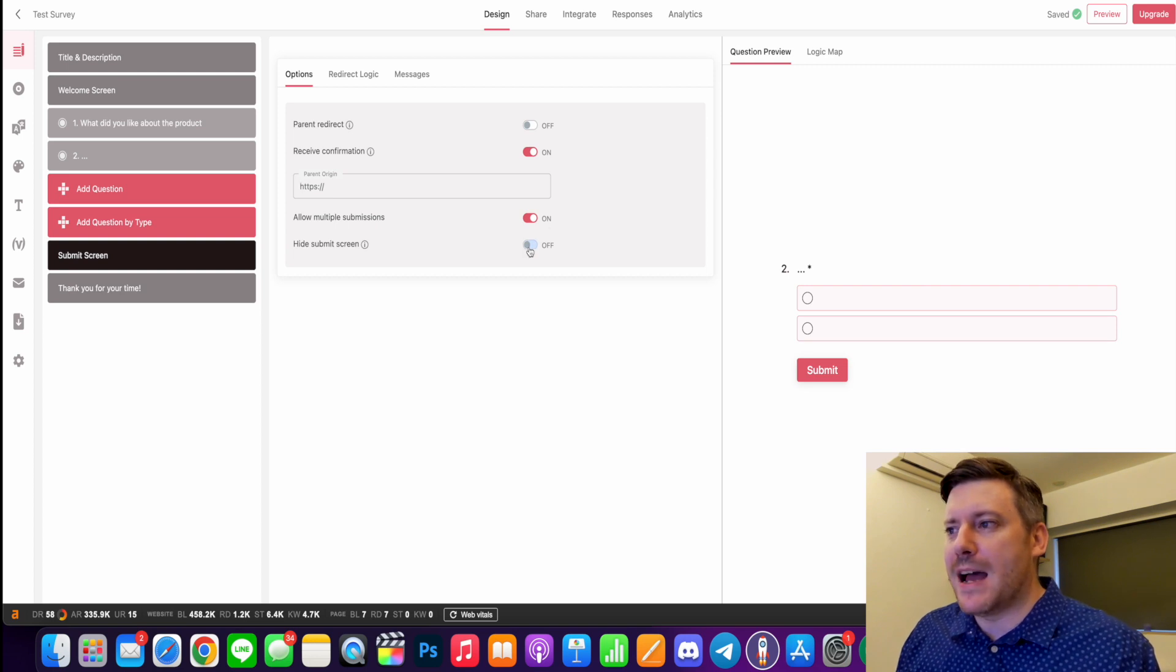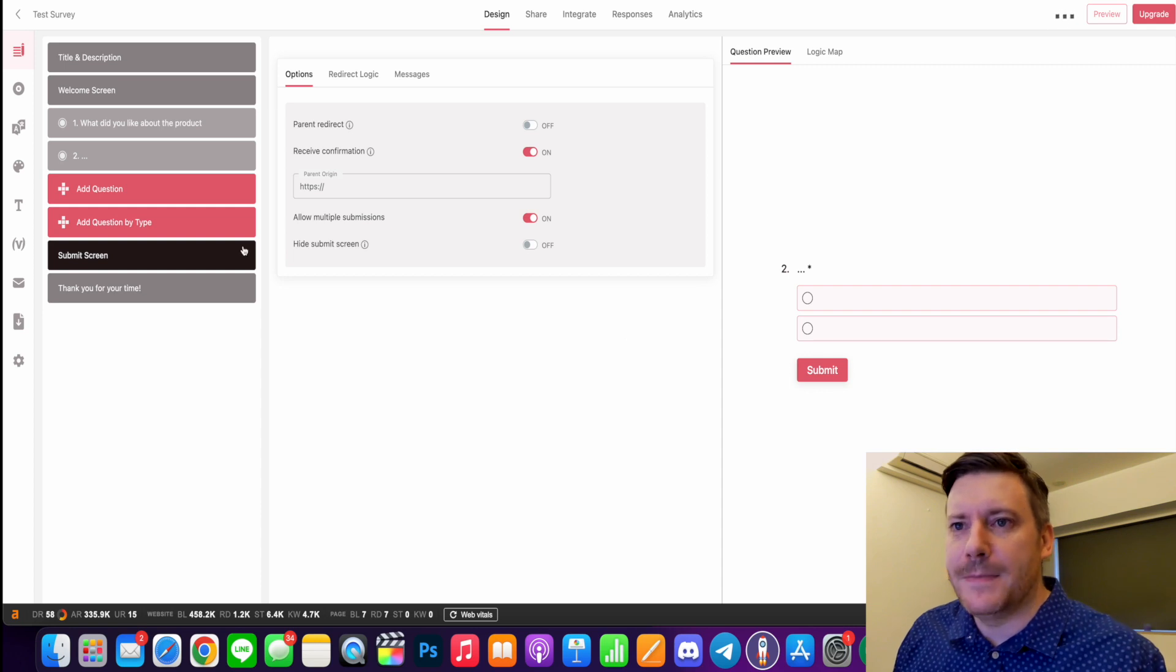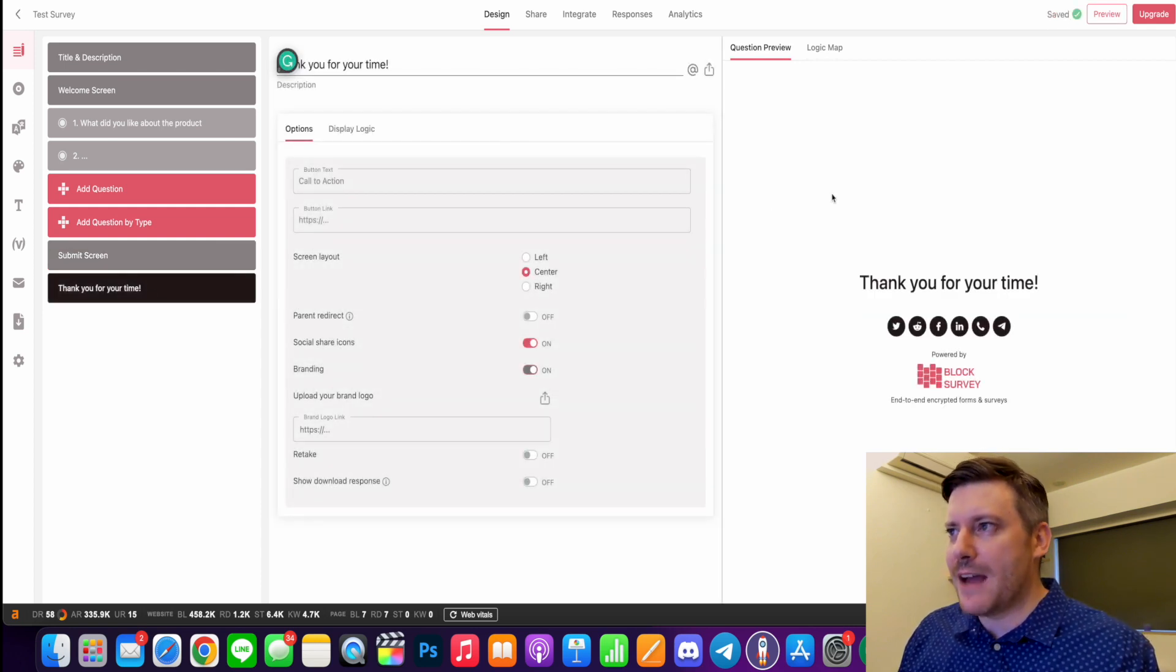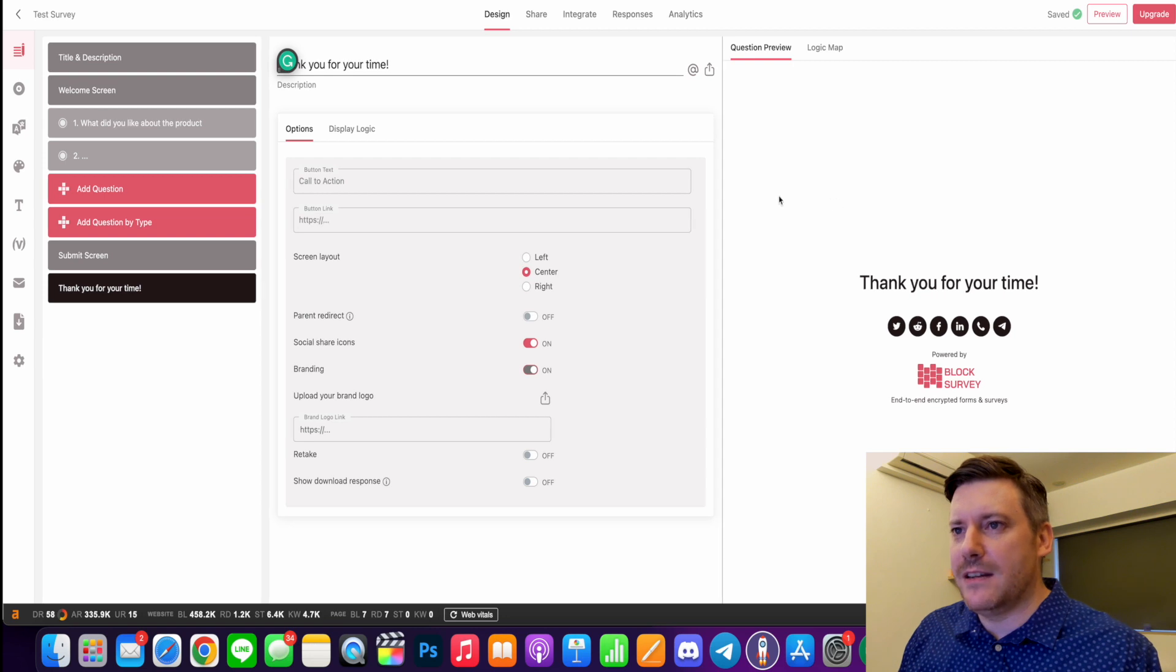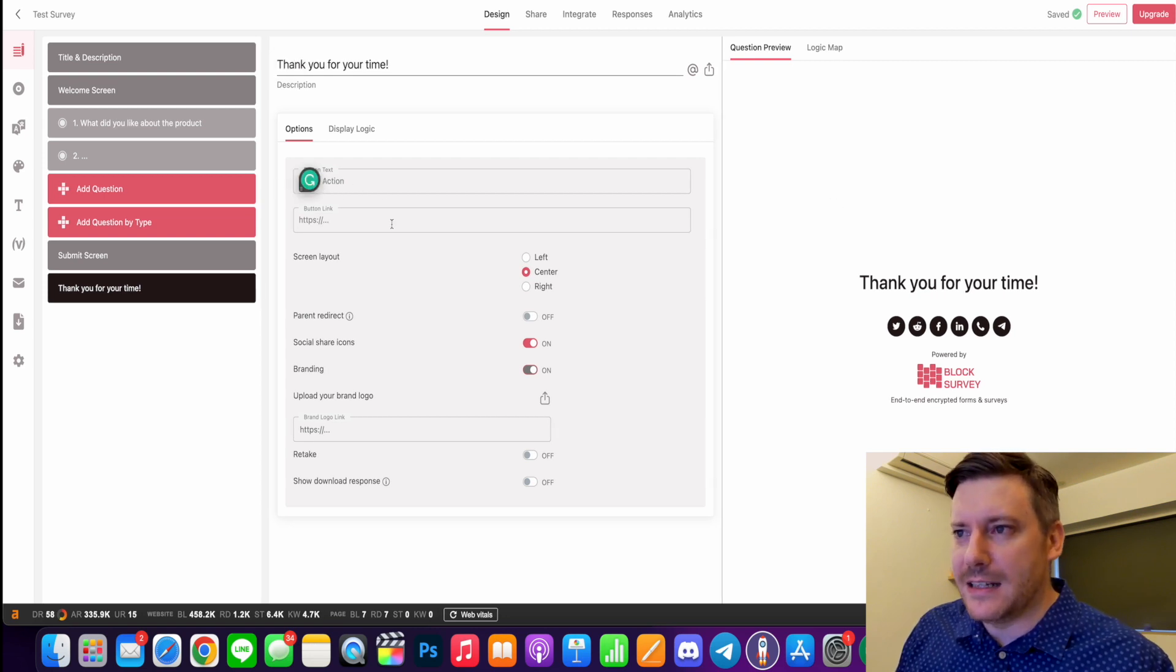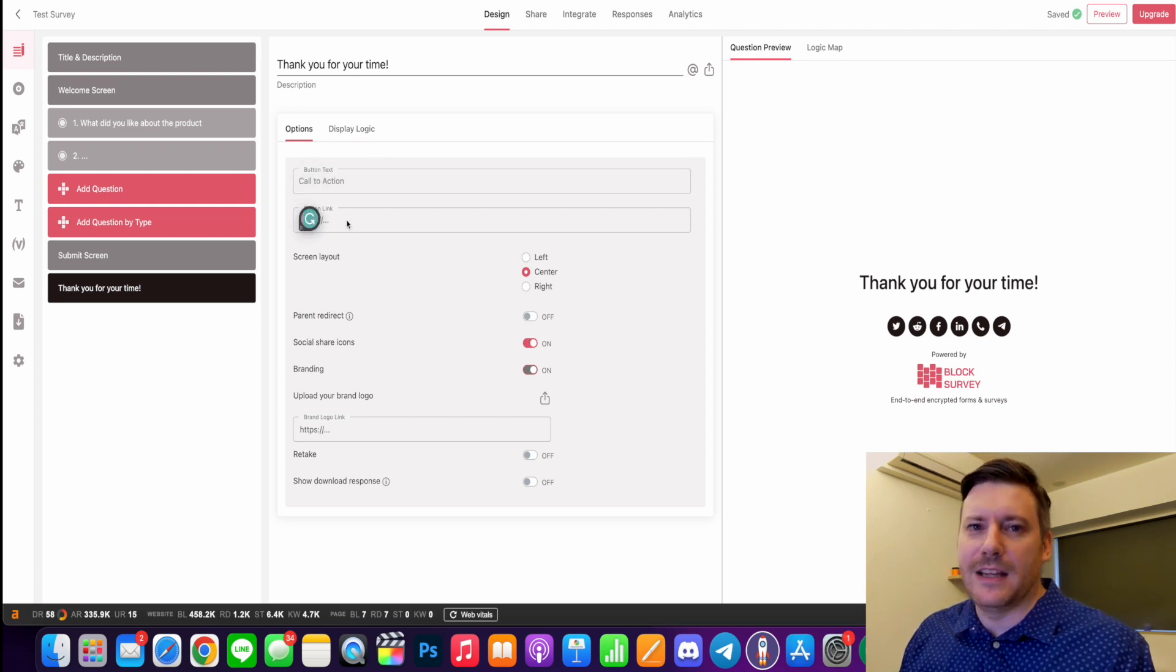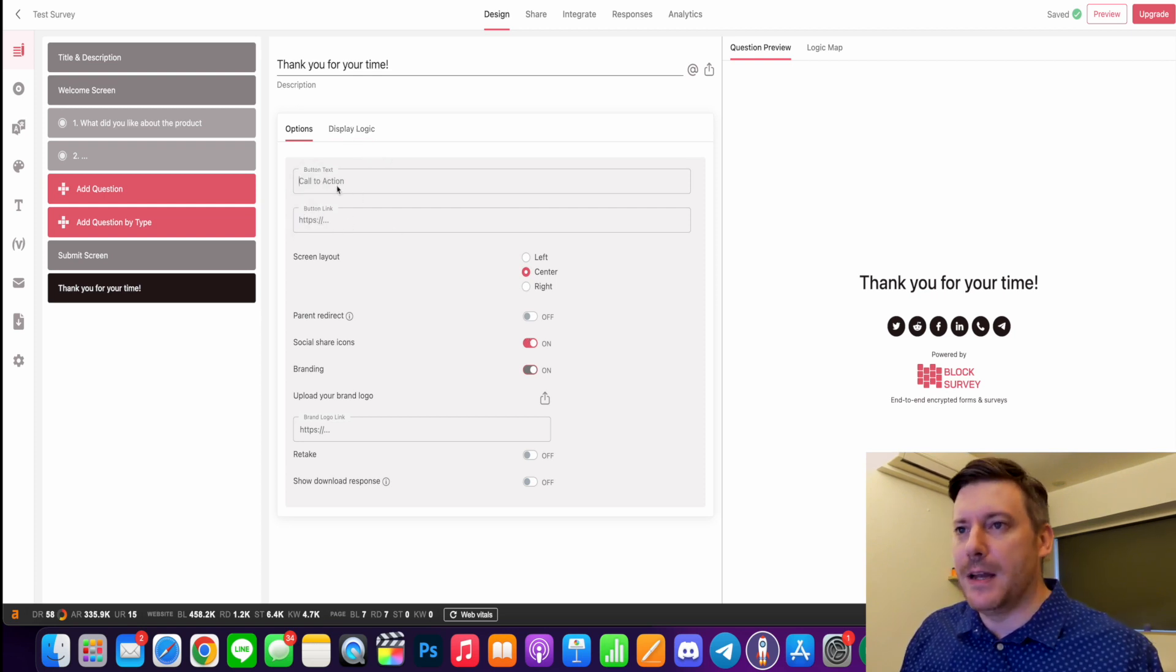We can also hide the submit screen as well, and you can see that change in real time. And then we have a thank you page here if you want to use it. You can add a call to action, you can change the screen layout, and again your submit link - what's going to happen when they click that button.